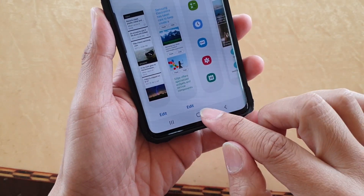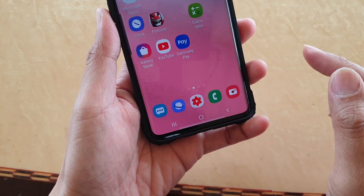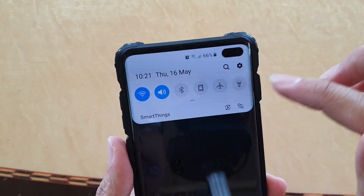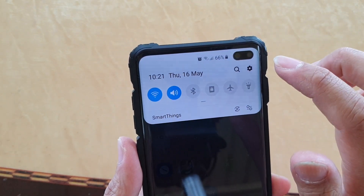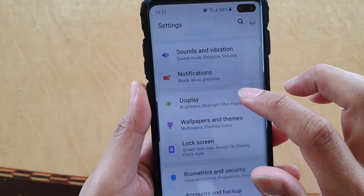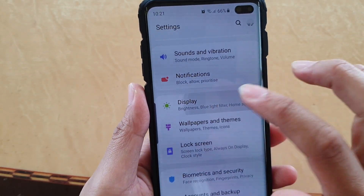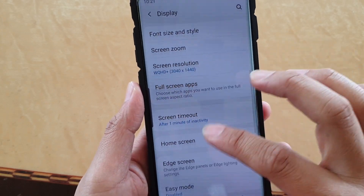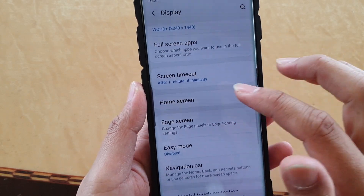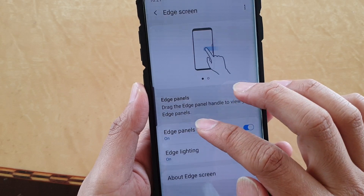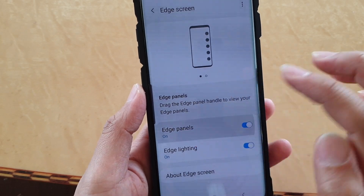First, tap on the home key to go back to your home screen. Then swipe down and tap on the settings icon. From here, tap on display, then go down and tap on edge screen, then tap on edge panels.